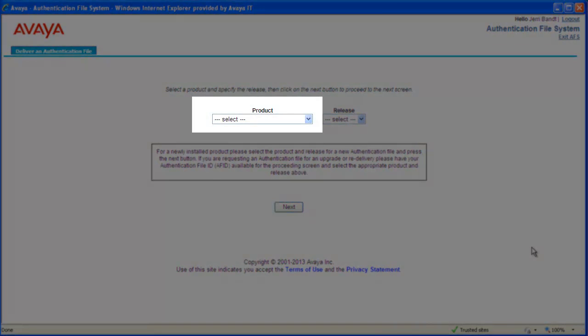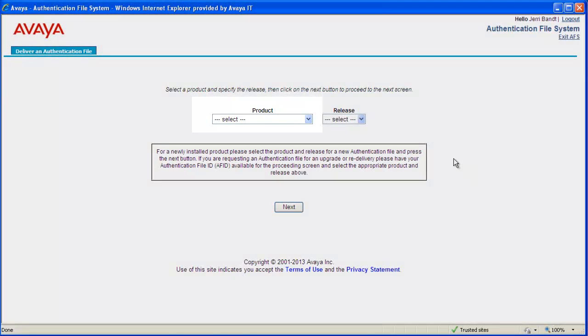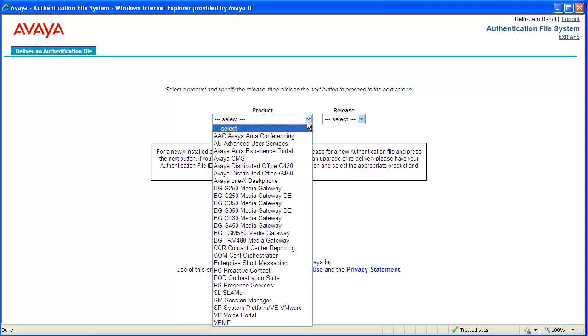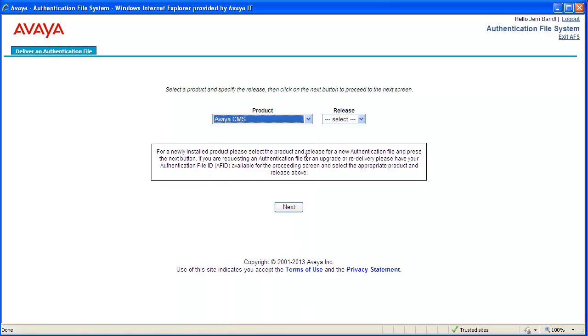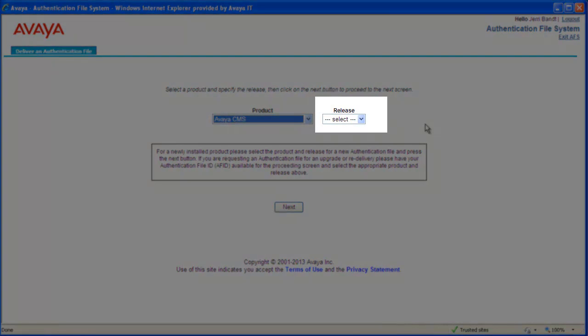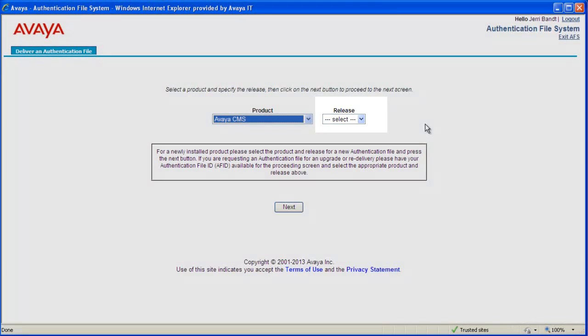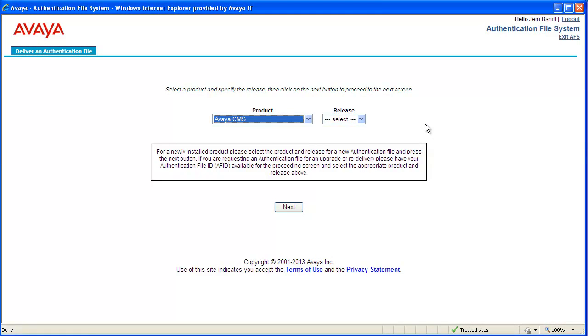To begin, use the drop-down arrow next to the product field and select Avaya CMS as the product. Now use the drop-down arrow for release to select the appropriate release number. Initially, 17.x is the only entry. But as additional major CMS releases come out, they will be added to the list. I will select 17.x for the release.